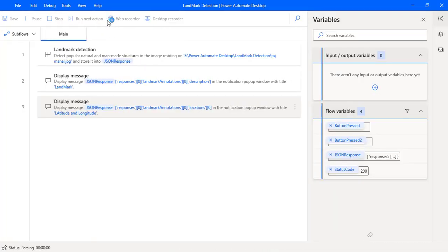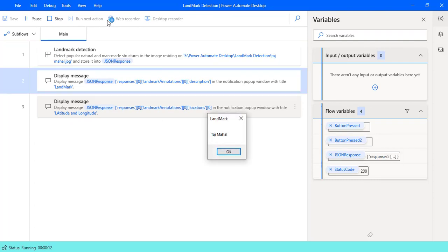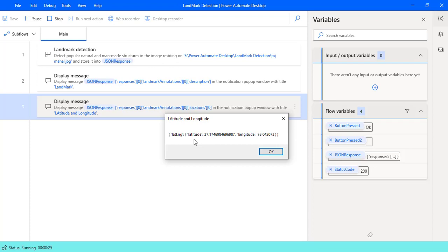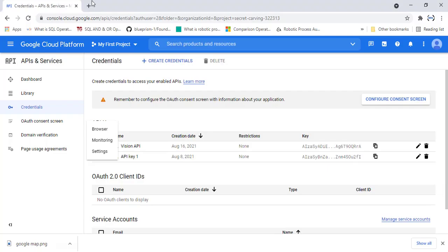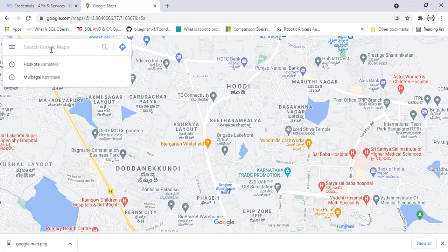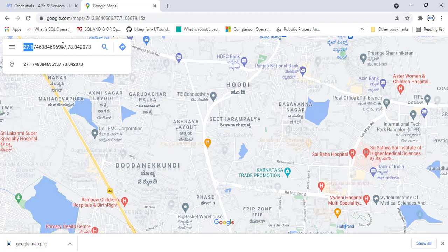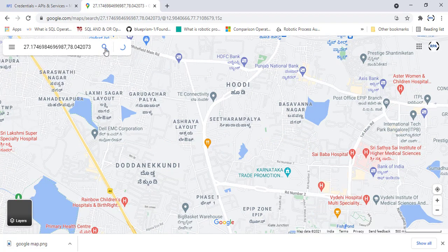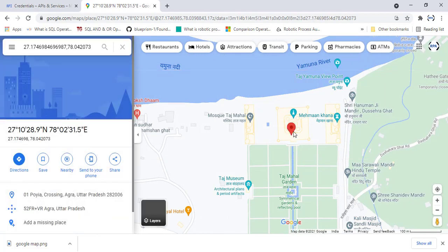Now let's run the flow to see the output. Flow execution started. You can see the display message — we provided the image and got the output: 'Taj Mahal'. We also got the latitude and longitude information, which indicates where this man-made structure is located on Google Maps. Let me open Google Maps and paste the copied latitude and longitude coordinates. You can see the longitude first, then latitude. Searching those coordinates reveals the exact location of Taj Mahal — the Taj Mahal garden is visible right there.